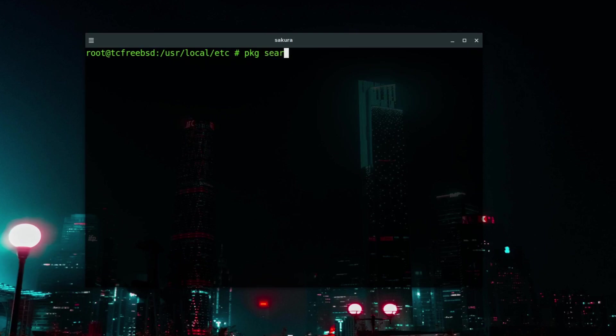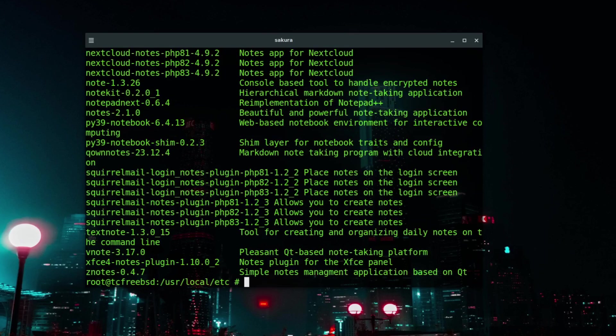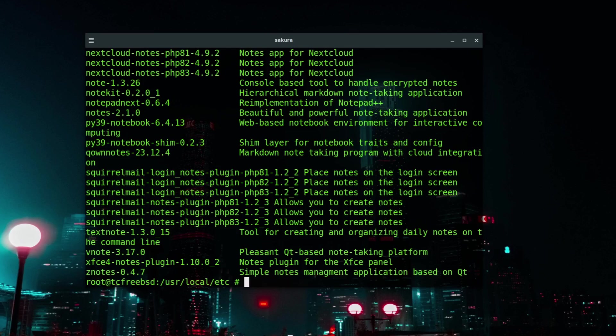If you wanted to find an application, let's say for example notes, I'll type pkg search notes. It's now going to go off and find anything to do with notes or anything with notes in the title or the description. There are nearly 60,000 applications available in the FreeBSD repositories so it's bound to find something with notes in the title, and as you can see there are quite a lot.